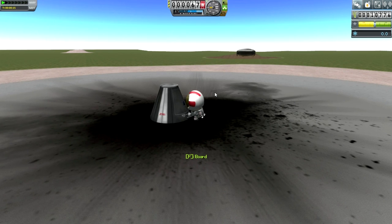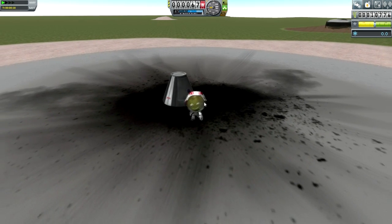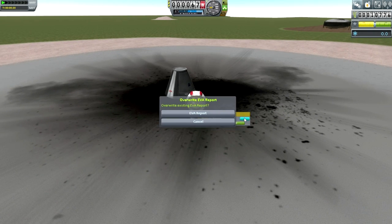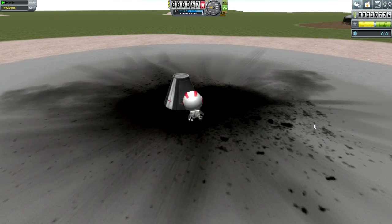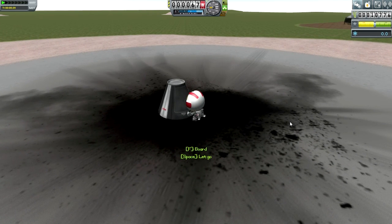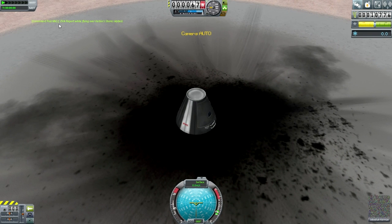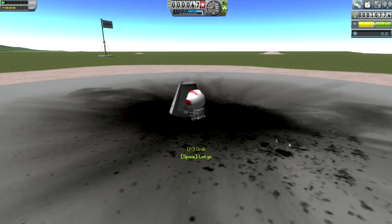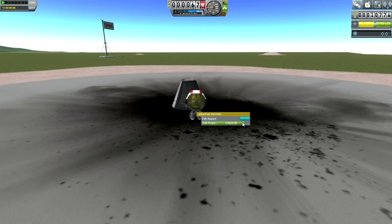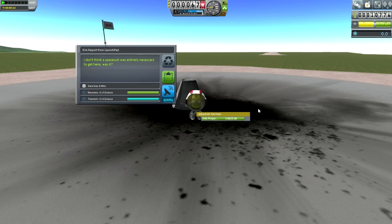You can only carry one EVA report at a time, so we have to stow it back in. He boards the vessel — it says 'EVA report while flying over Caribbean shores stowed.' Now that he's not flying, we can do another EVA report from the launch pad surface, which gives us 1.4 science. Previously you could do a surface sample, but that may only be available to scientists. Jeb is a pilot, so scientists can do other things.